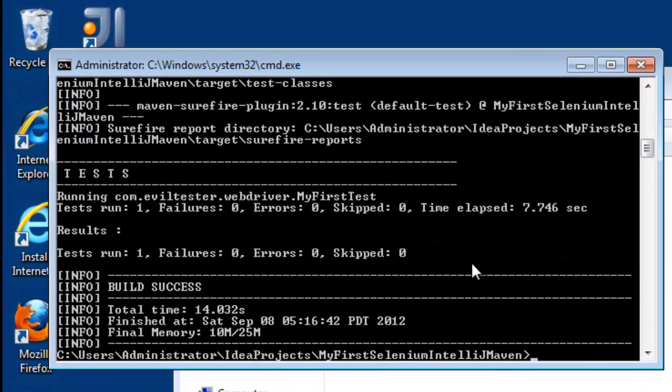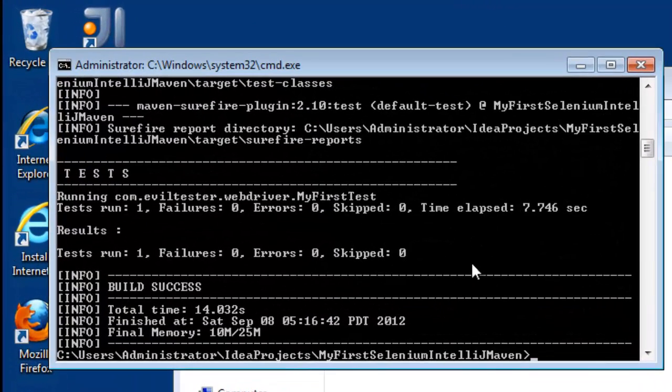There we go. That's it. It's done. I've used Maven to run the tests from the command line using Maven clean test.